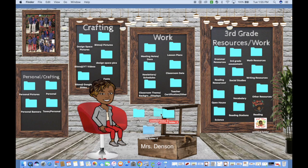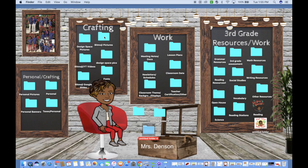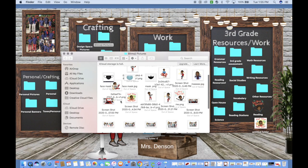Now we're going to change our folder to our favorite bitmoji. First, find the bitmoji picture you want to use. I have my bitmoji pictures in one of my folders, so I'll click on that, find the picture I want — I'm going to use 'Don't Touch Your Face' — and click on it.